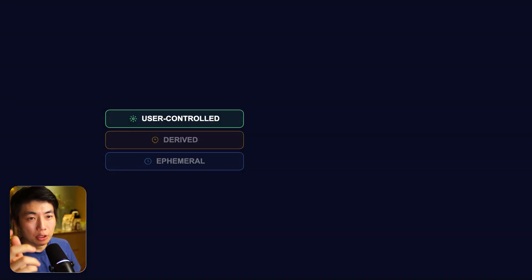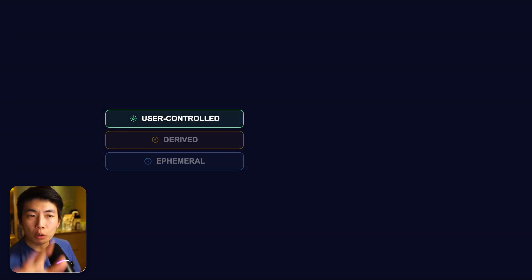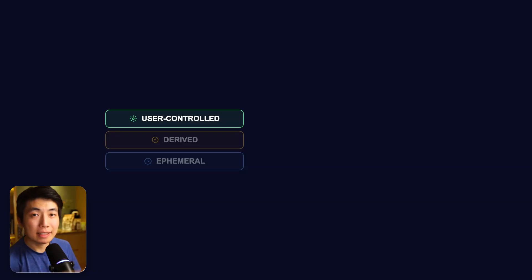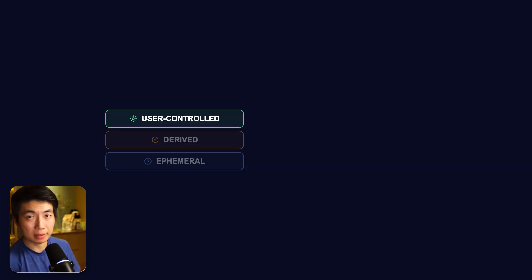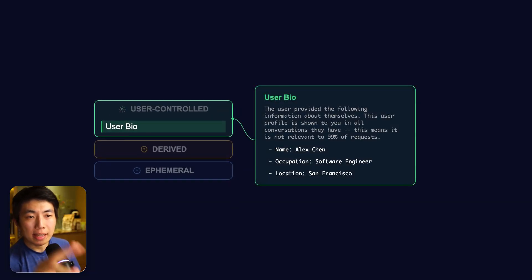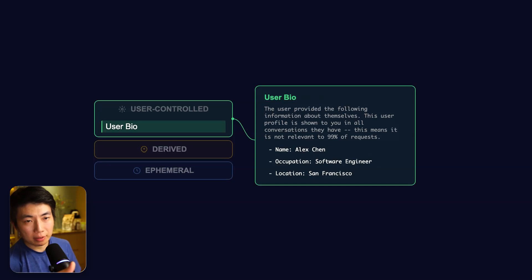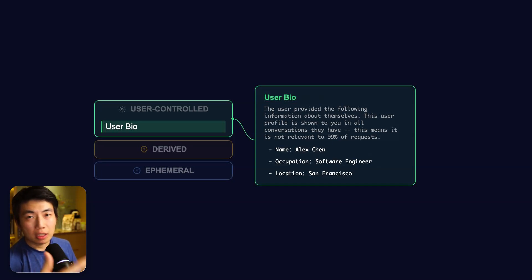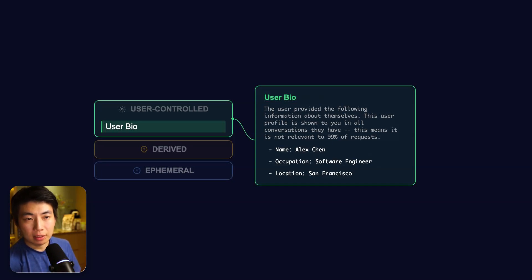Let's continue. The first section, we have user controlled memory. All of this can be changed directly inside your settings page under the personalization tab. First thing you'll see is the bio. The information is simple. It stores your name, role, a short personal description that you provide, and that's it.